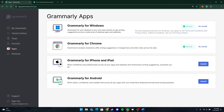Some of the key features of Grammarly are spelling check, clarity and conciseness, and tone detection. You can also find style suggestions and a plagiarism checker in the premium version. You can also use Grammarly on different platforms like Microsoft Word, Google Docs, and the browser extension.